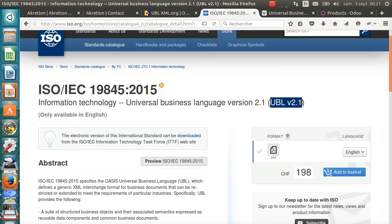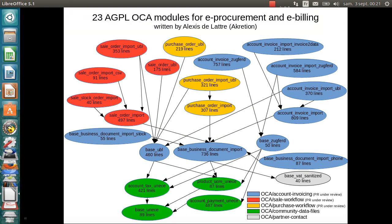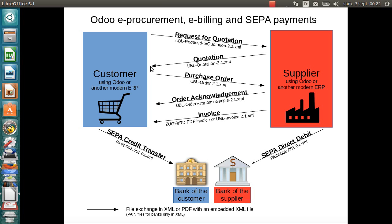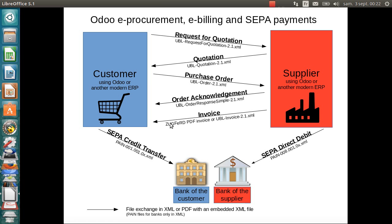In this demonstration, I will show you a complete procurement and billing workflow between a customer and a supplier doing a B2B transaction. In the demo, the customer will be Accretion, the supplier will be Silim. Accretion will issue a request for quotation to Silim, which will answer with a quotation. Then Accretion will place an order. All that using electronic documents, mainly PDF files with an embedded XML file in UBL format or other formats.